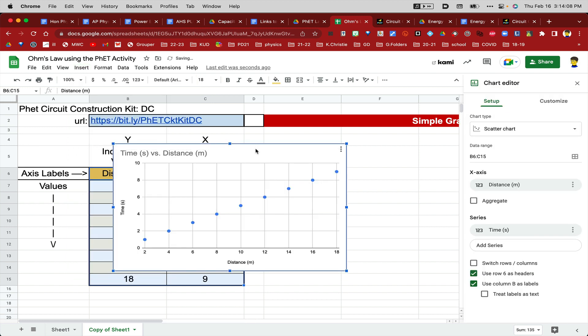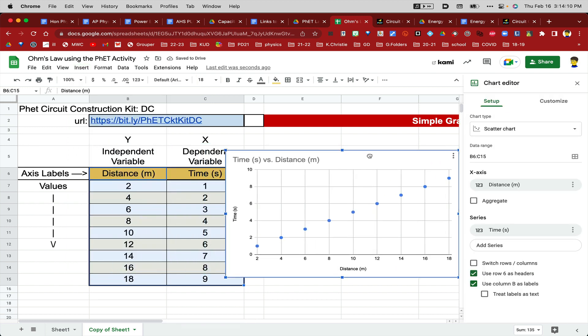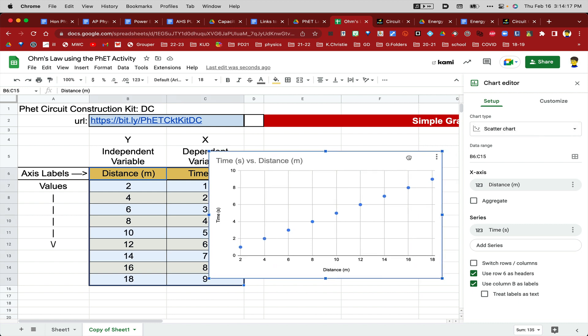If your graph doesn't look like this, chances are good that over here on the right-hand side, you don't have Scatter Chart selected, so make sure you select Scatter Chart.